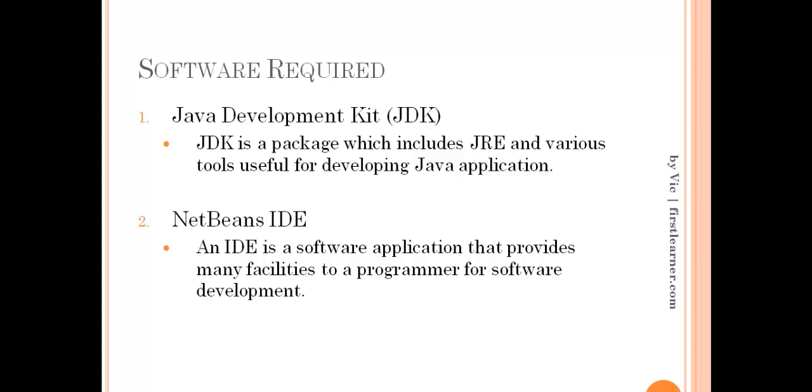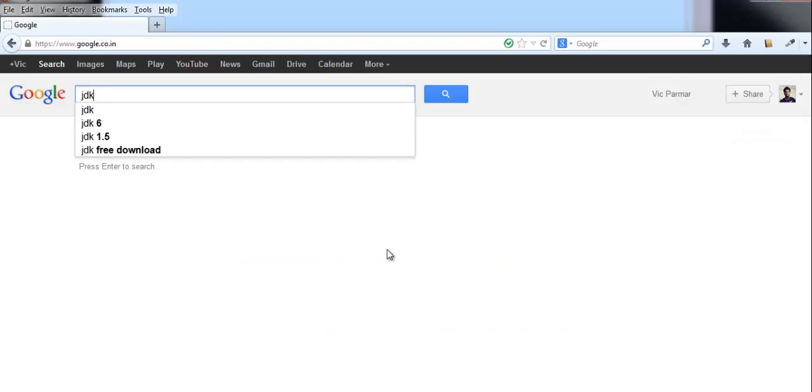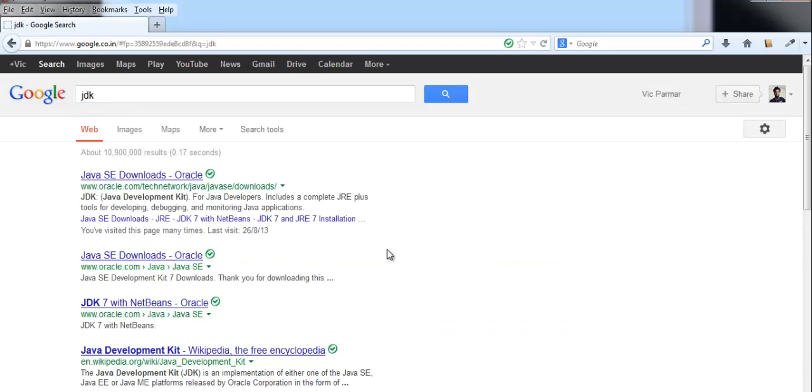Now let's start with the first step that is downloading the software. To download, open your browser, go to Google and type JDK. You have to click on the first link that is Java SE Downloads by Oracle.